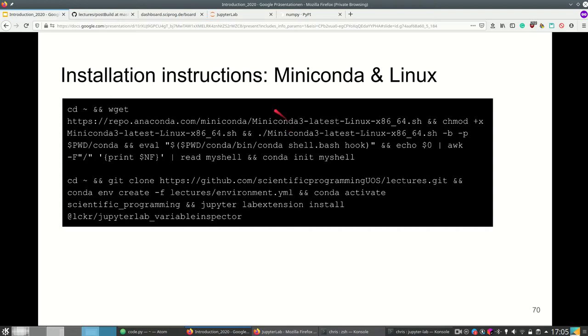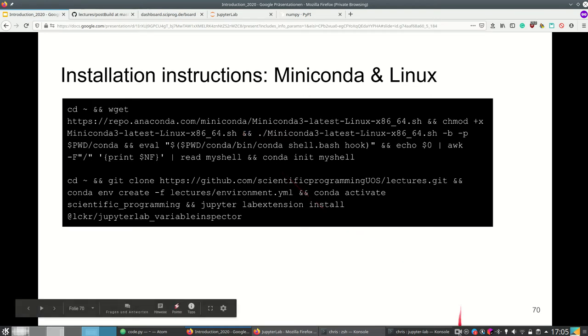Here are short installation instructions again, and now I'm going to show you JupyterLab.